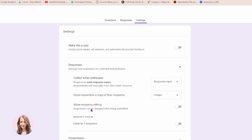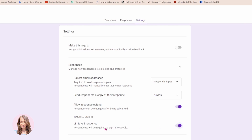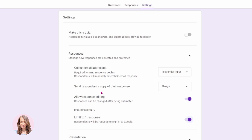Do you want to allow response editing? I would turn that on. I would also limit the response to one because you don't want people responding more than one time — that makes it very confusing because they might respond yes they're coming, and then later on they might respond no they're not coming, and they might even send a third response. So it'll be hard for you to figure out which response is correct. I would turn this on to limit responses to one because they can always go back in and modify their response.